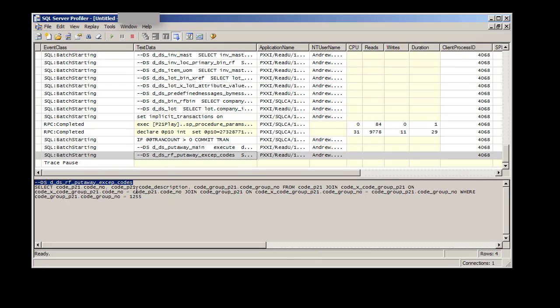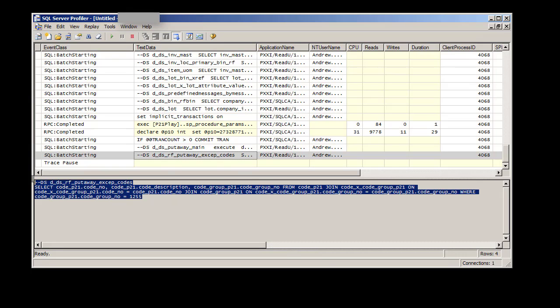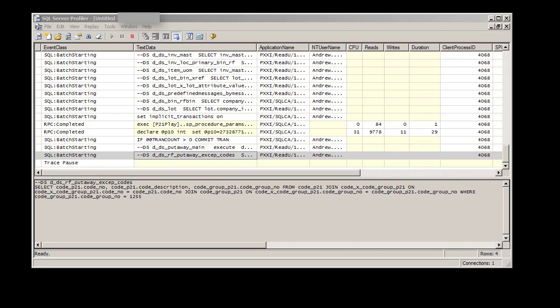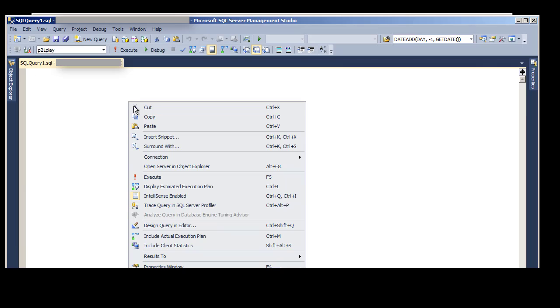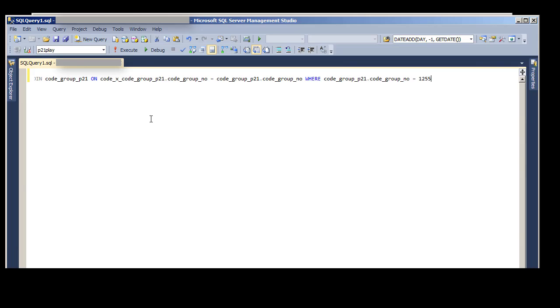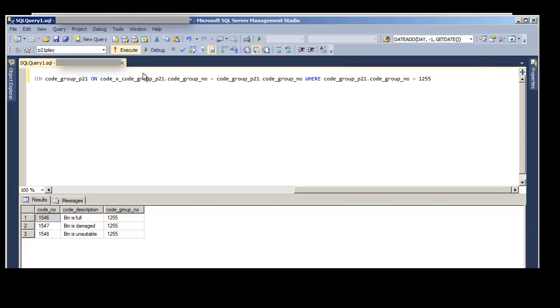So just to check it, what I'm going to do is copy this entire statement. And I'm going to put it over into SQL Studio and execute it. And you see what we get are our code numbers with the code descriptions and their group number.